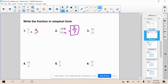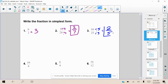What about 10 divided by 25? Well, we cannot do 10 divided by 25, but we can reduce it. We're going to reduce it by the greatest common factor, which is 5. When we do that, 10 divided by 5 is 2, and 25 divided by 5 is 5. Therefore, 2 fifths is the simplified form of 10 over 25.